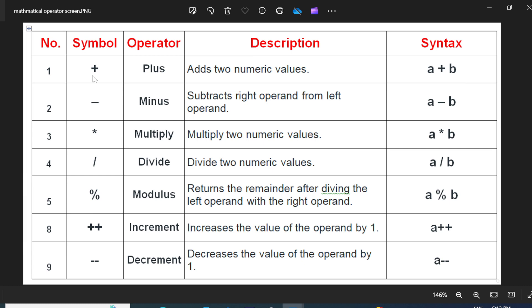The second operator is the minus operator. This operator is used to subtract the value. Example, A minus B.